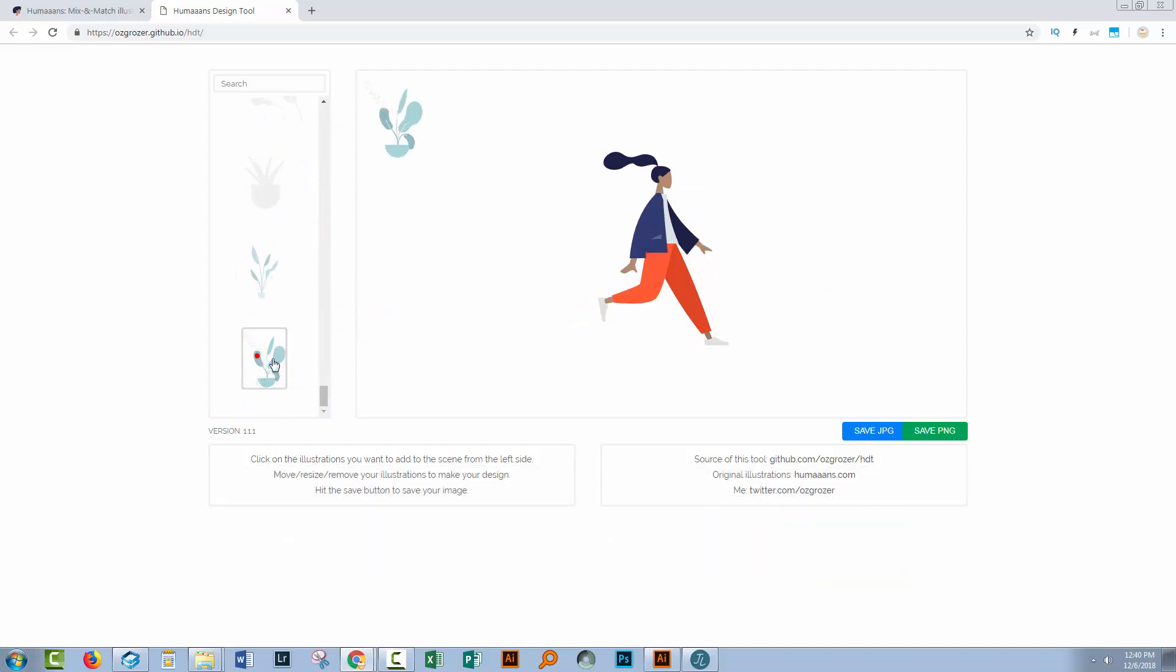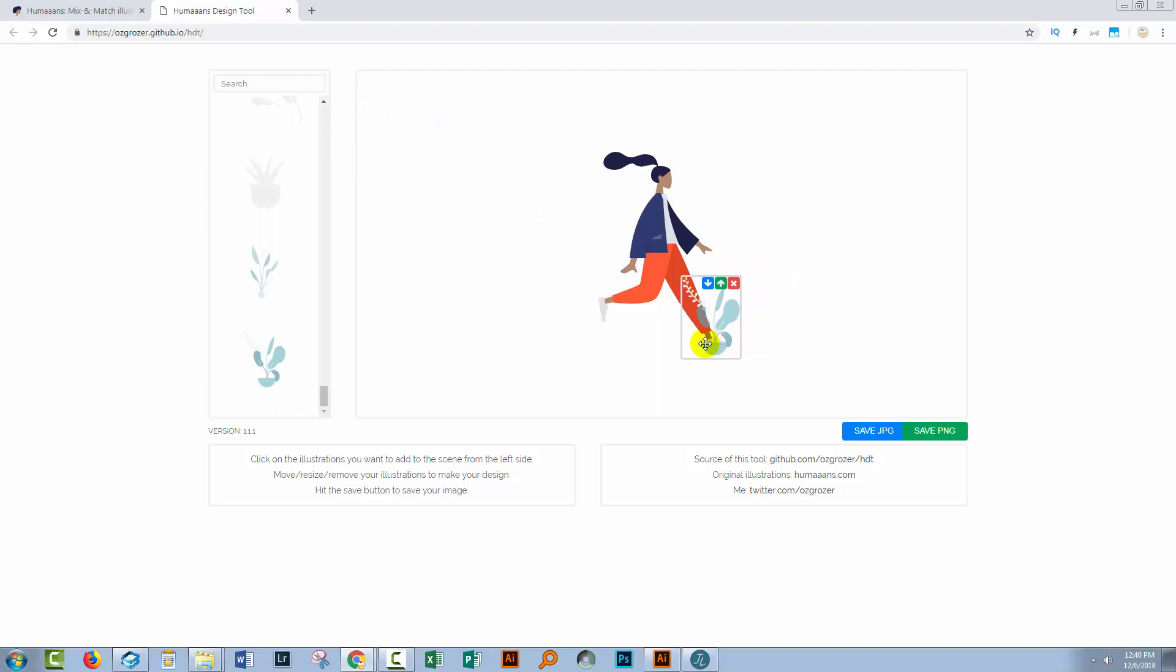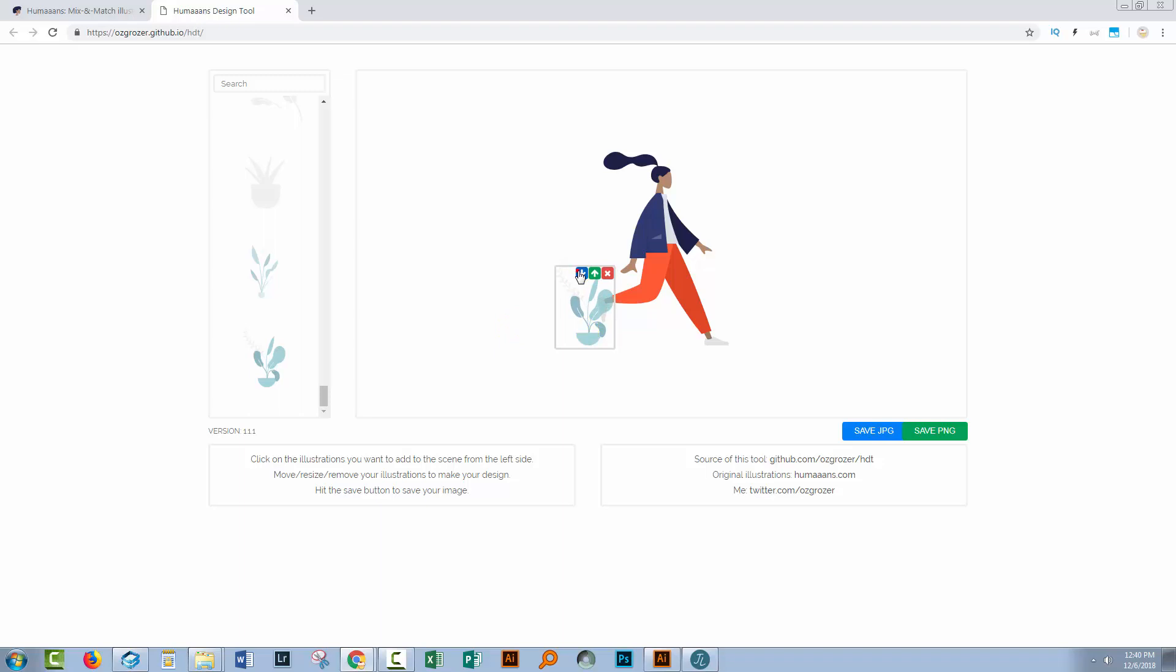So if we want to add this plant, we'll just click on the plant and everything appears up here in the top corner. So we can just move it down into position. It's also possible to move it behind the person by clicking move to back.